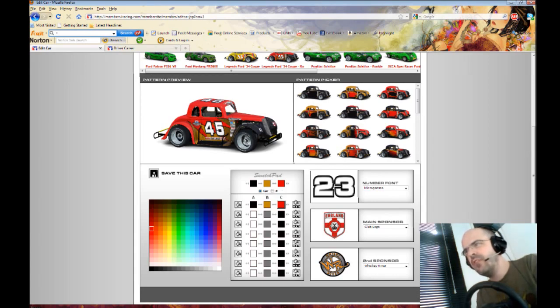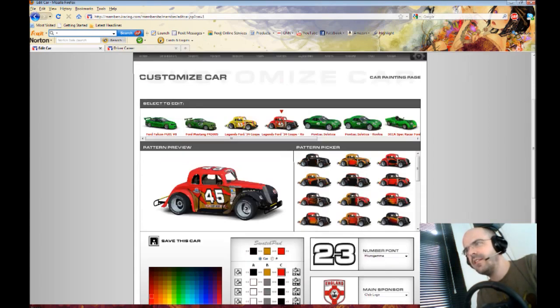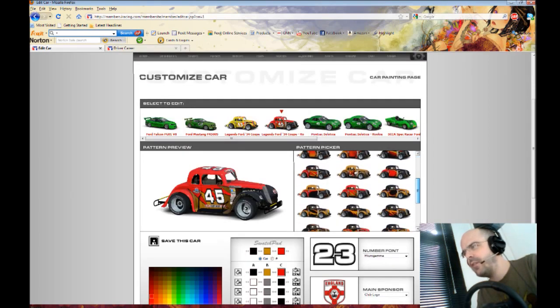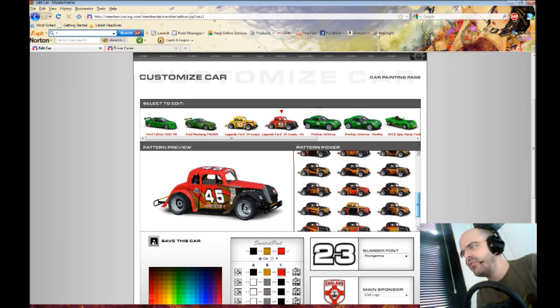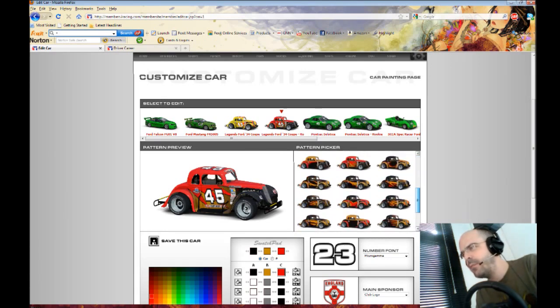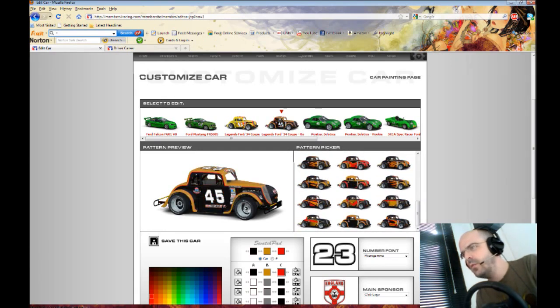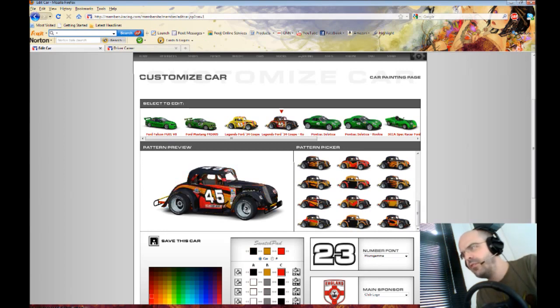So then you basically have a look here and choose any of the patterns here, and you just have a look and think which one is good. Choose your pattern.